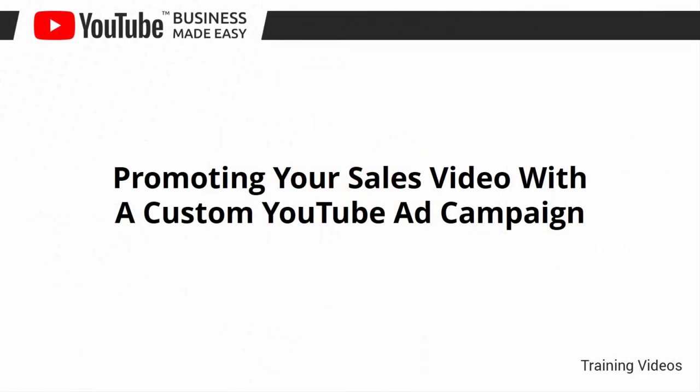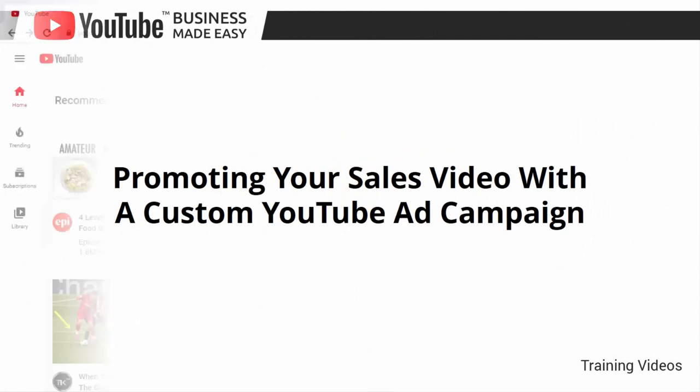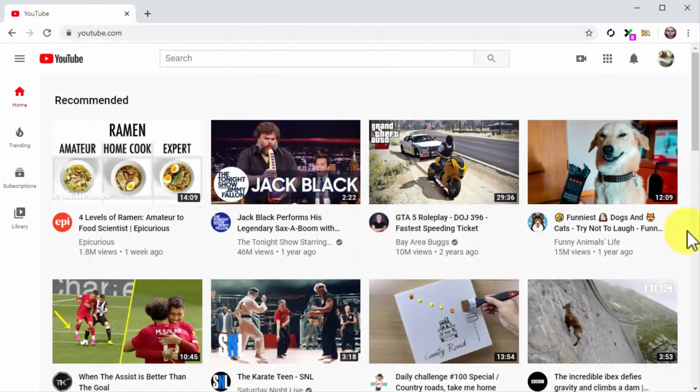Promoting your sales video with a custom YouTube ad campaign. We've come through all the right strategies that top YouTube businesses and marketers apply to grow their channels, and now we are going to take this training to the next level. If you want to get more results and get them fast, then you have to invest some money in ads. We are going to show you how to set up paid advertising campaigns to boost your YouTube business videos, starting with a custom YouTube ad campaign.